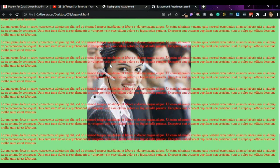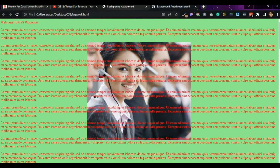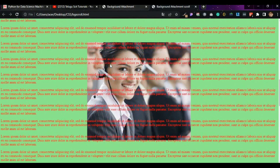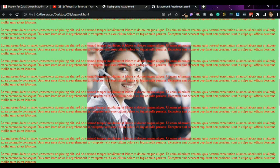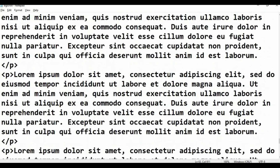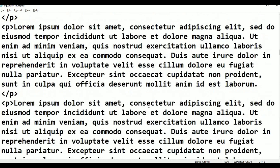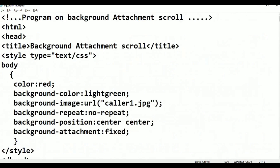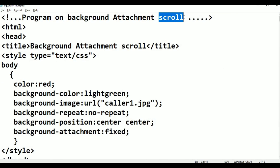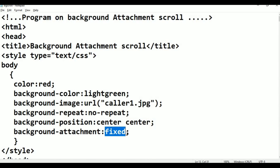Text, text, text — background image text. In this class, we will talk about the background image and move over. That is the essence of this class. So what do you do? Fixed — if you scroll down, you can scroll down. Paste, Ctrl S, save, scroll.